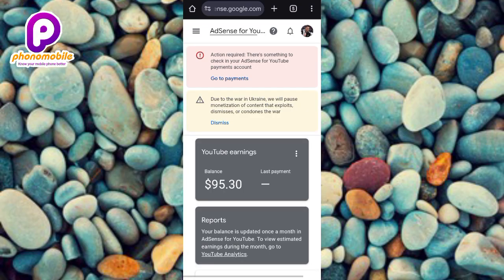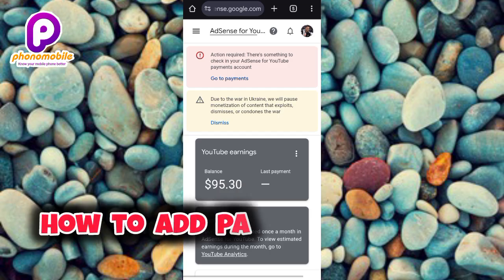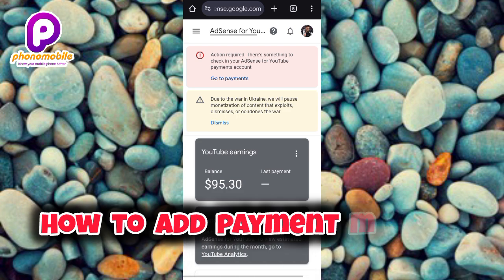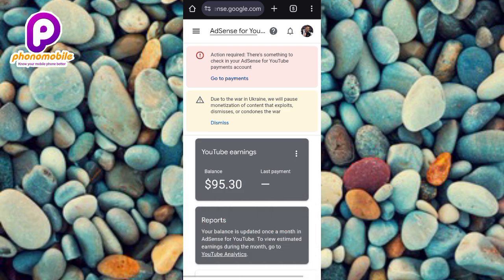Hello everyone, welcome back to my channel. In today's tutorial, I'll walk you through the step-by-step process of adding a payment method to your Google AdSense account. I'll show you how to add or link your bank account to your Google AdSense account. This is a crucial step to ensure you receive your earnings without any hitches — whether you're a blogger, a YouTuber, or an app developer, this guide is for you.